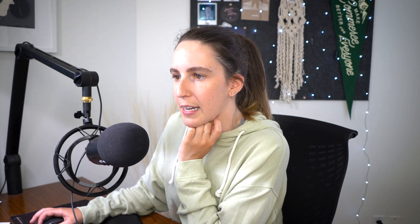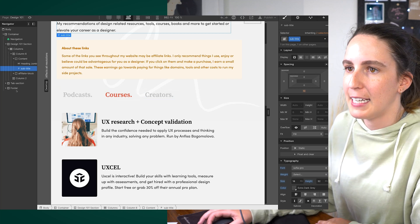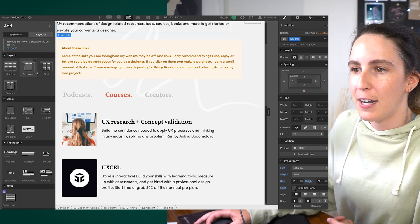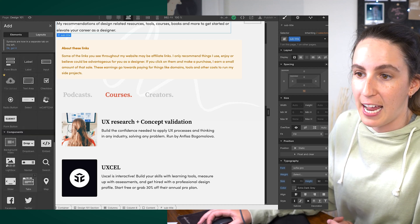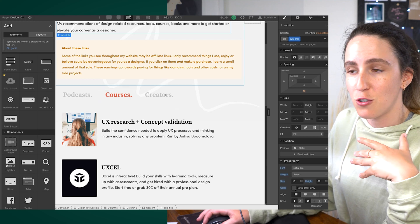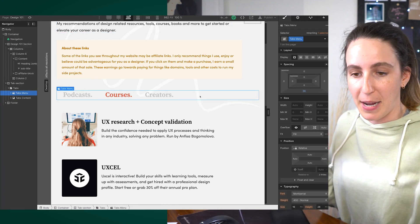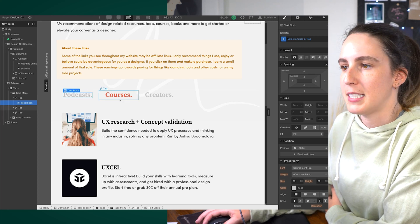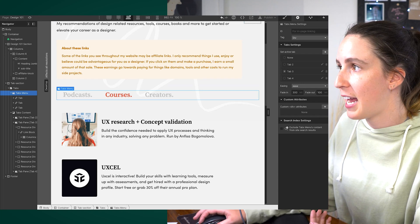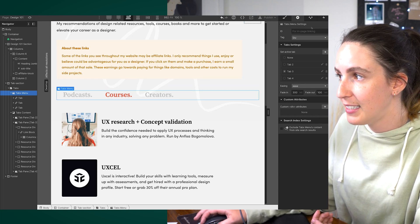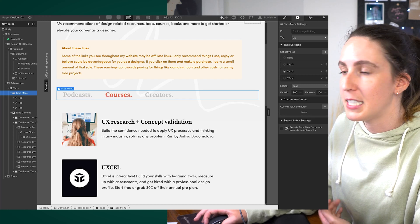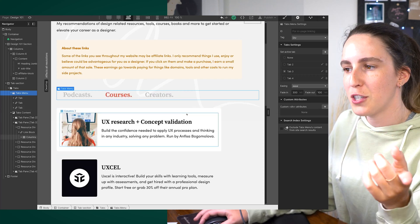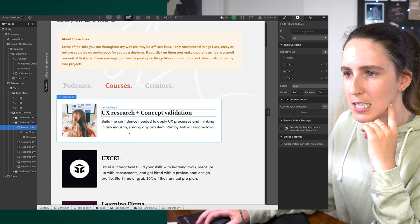Let me show you how I created those tabs on the Design 101 page. Webflow actually provides tabs as a built-in element — in the Add panel, scroll down to Components and you'll find Tabs. I dragged and dropped it onto my canvas, which gave me pre-styled tabs that I could edit and customize — adjusting styling, typeface, etc. You can easily edit the content within each tab by going to the Tabs menu settings and toggling between the different tabs you've created to add content.